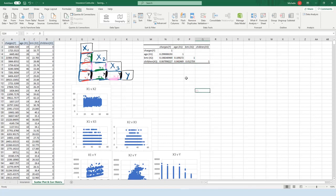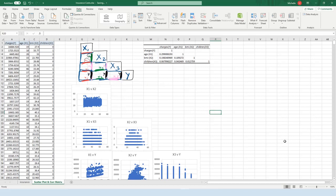We want low correlations between predictor variables, and yes, we're seeing that here. Of course, the correlation is always 1 — that's 100% — between a variable and itself. We have a lot more digging to do, a lot more to do to analyze this dataset. This is just a preliminary step of getting started by looking at your data.